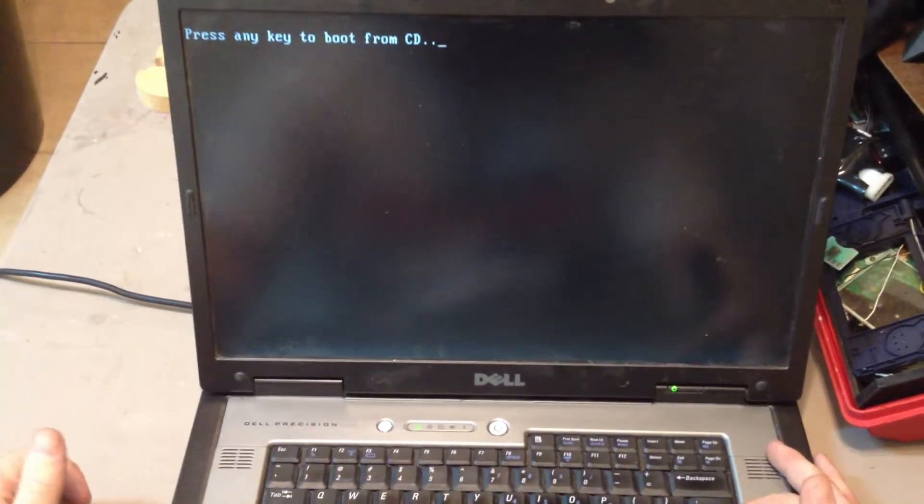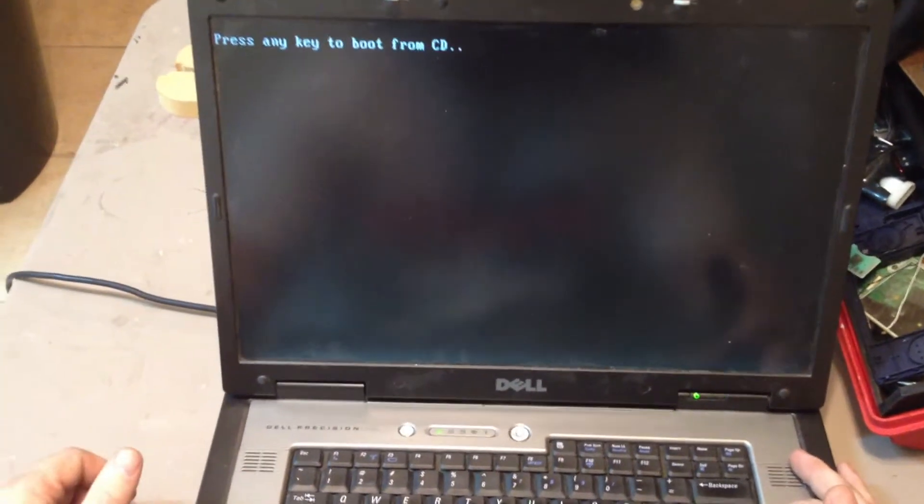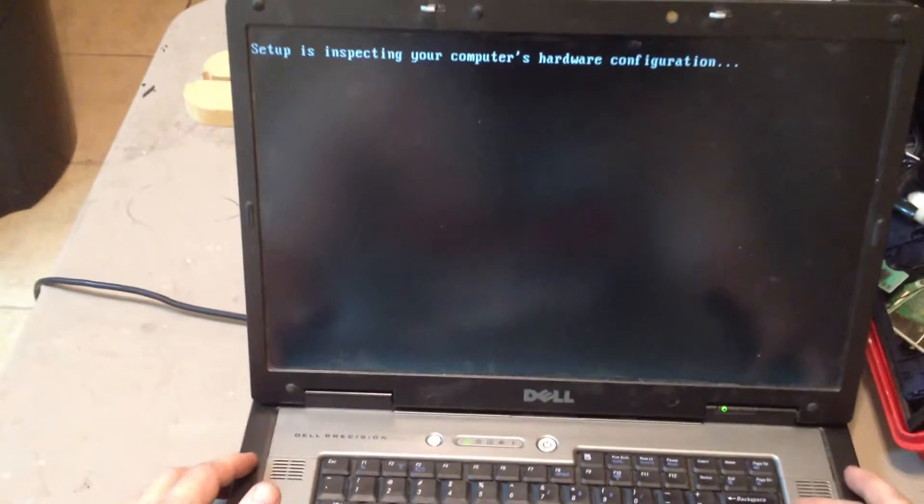So once it comes to us, it's pressing any key to boot from a CD. Hit any key on your keyboard so that the computer will inspect it and get it ready.